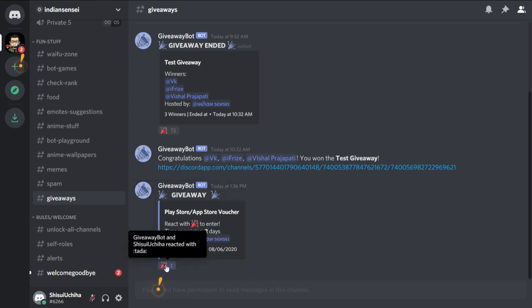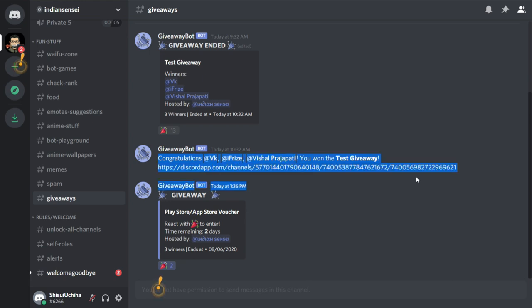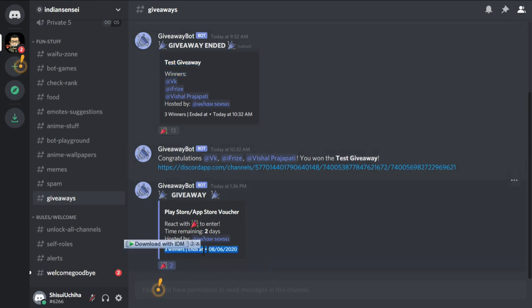So guys, that was it for the announcements. Q&A and giveaway. Just follow the procedures to participate in both the events. I will make the video about the Q&A answers and face reveal also with that after I have enough questions on the video and giveaway is also going on.